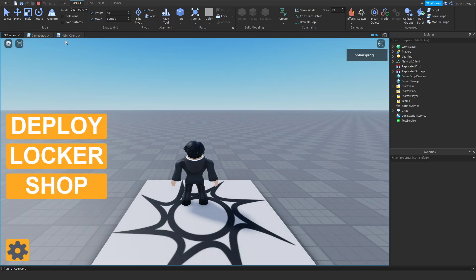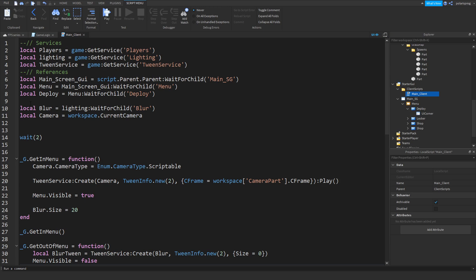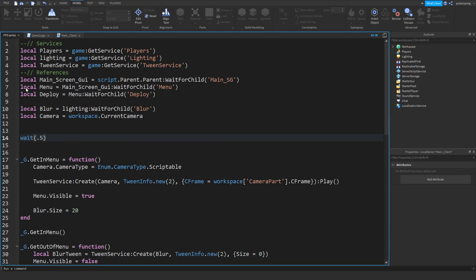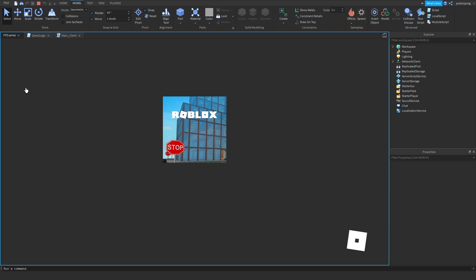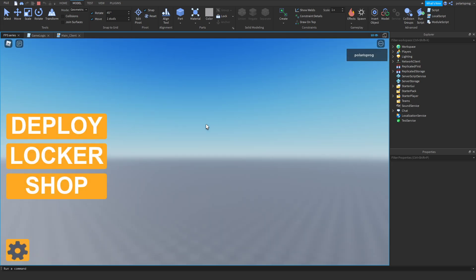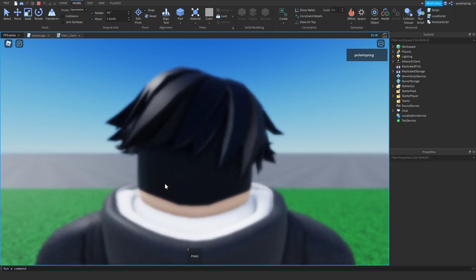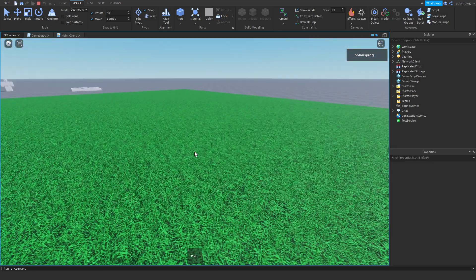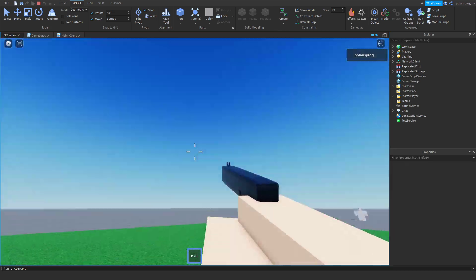Let's also remove the wait — it's getting kind of annoying — so let's just put a wait of 0.5 seconds. That shouldn't be too long. So we got into the menu, waited for the map to get chosen, pressed deploy, got teleported, and we have our pistol.